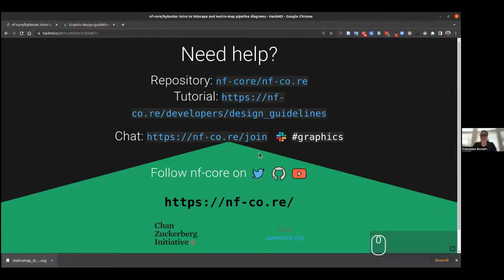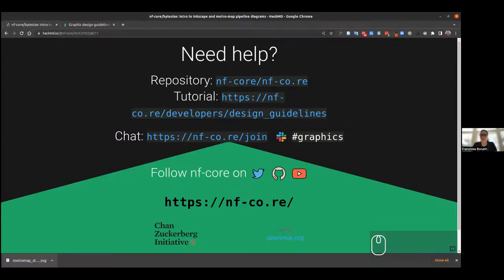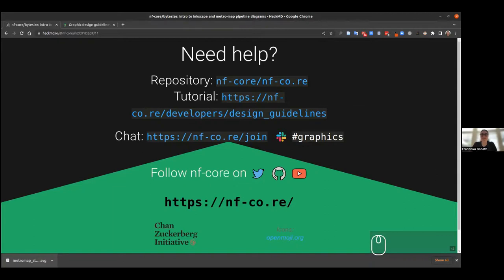Thank you very much. Are there any questions in the audience? I have allowed you to unmute yourself now if anyone wants to say something. Thank you very much, James. I want to also thank the Chan Zuckerberg Initiative for funding these talks. As usual, you can continue the discussion on Bitesize Slack channel. Thank you again.